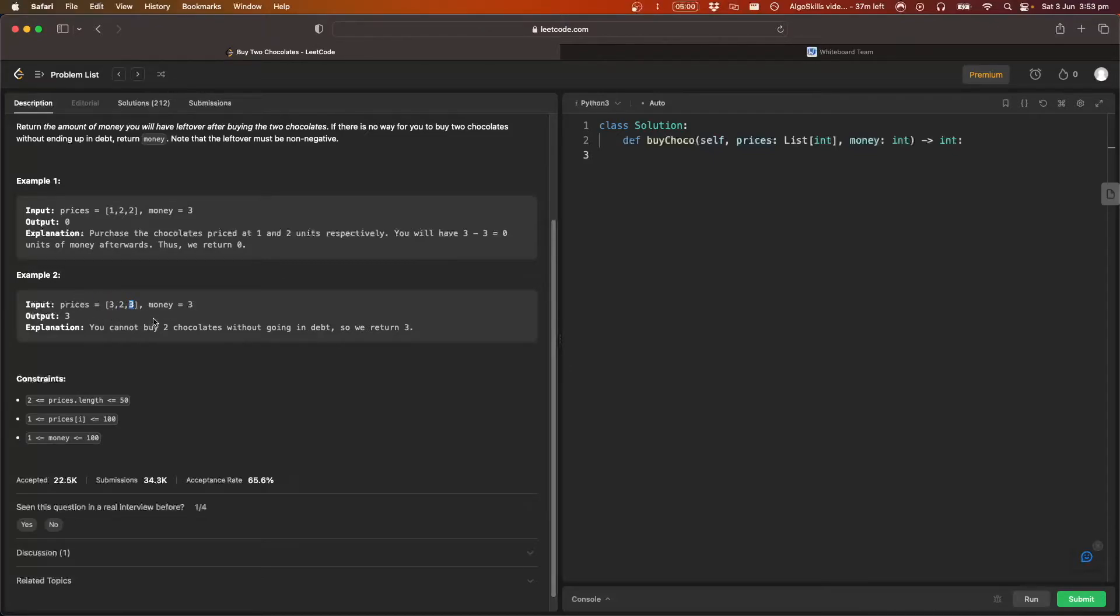That's the cheapest sum we can get, which obviously we don't have enough money to pay for. So we're just going to return the original money we had, which is three.